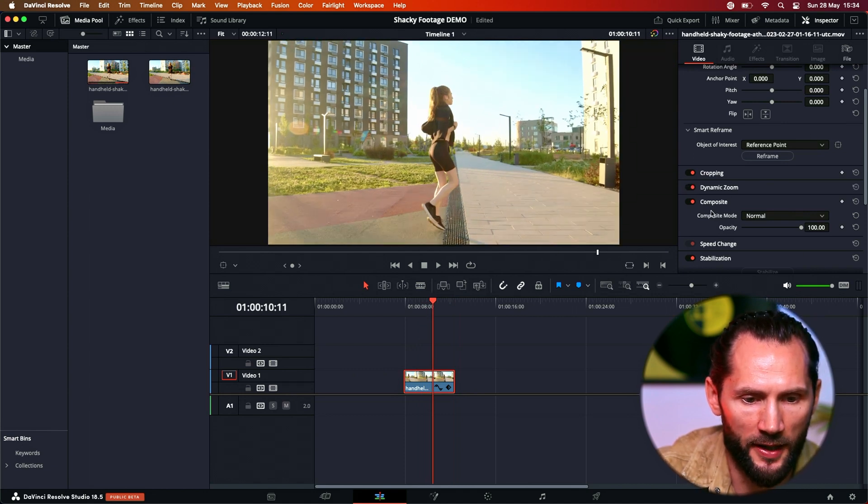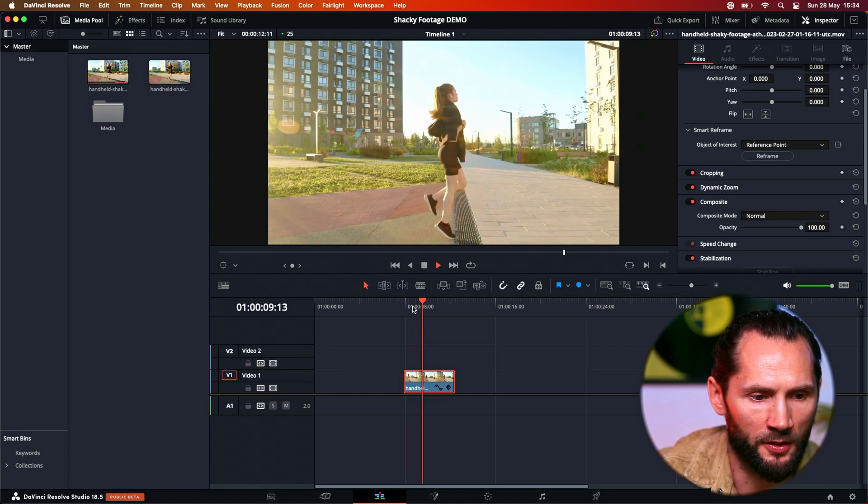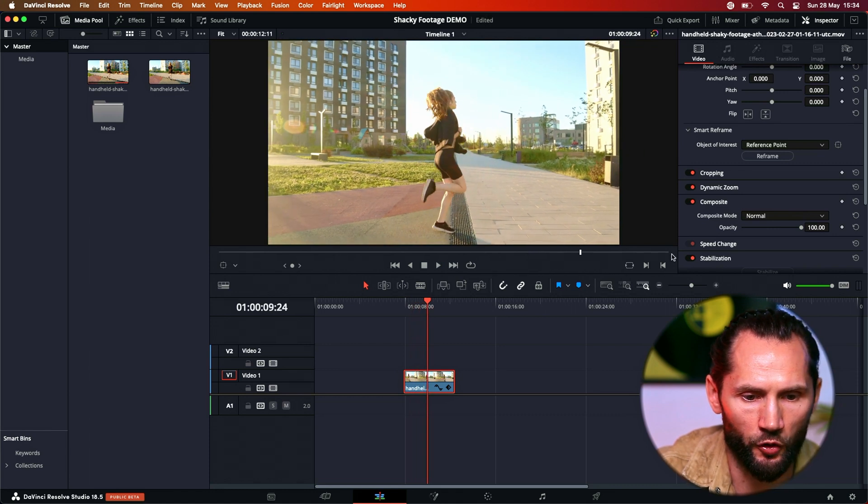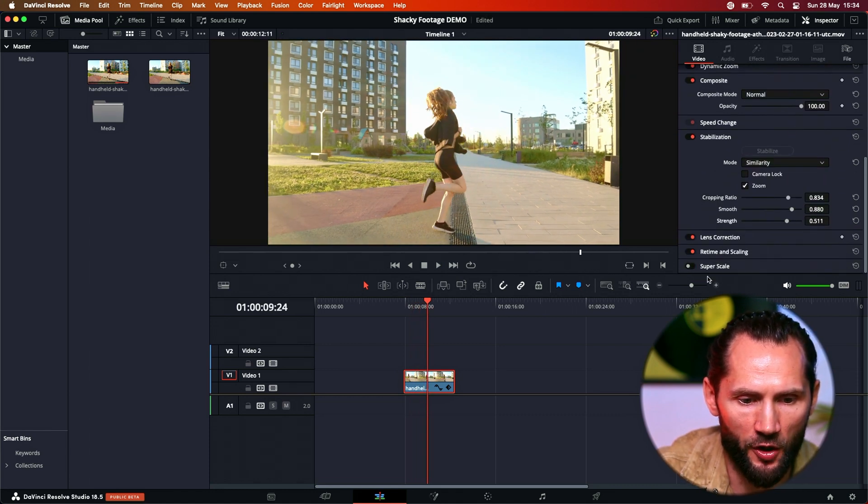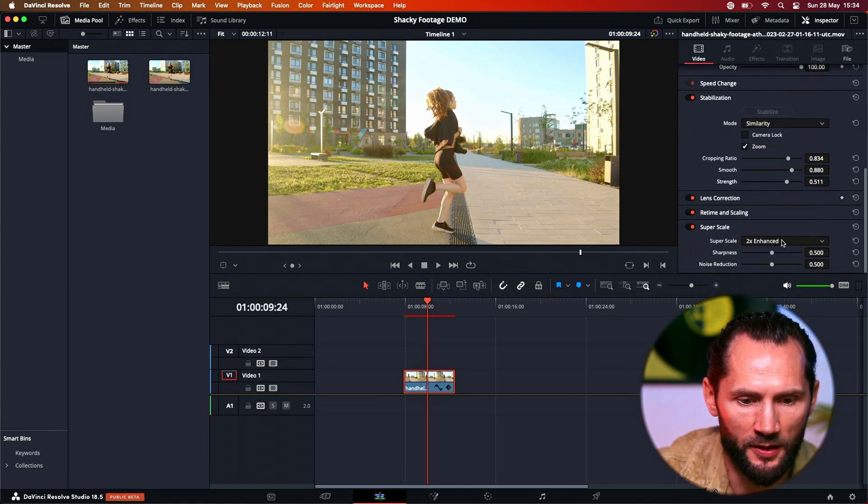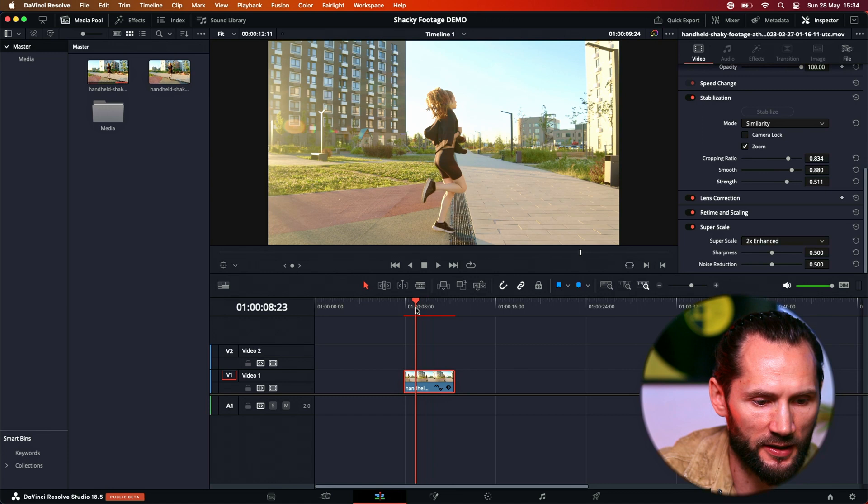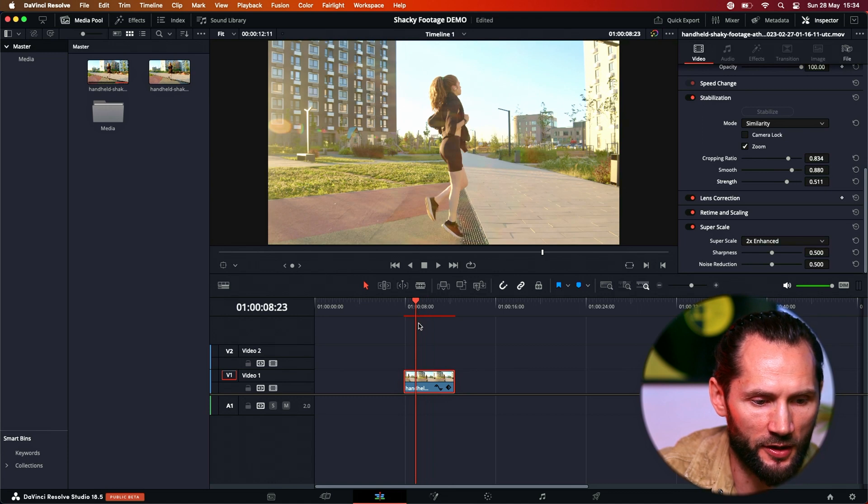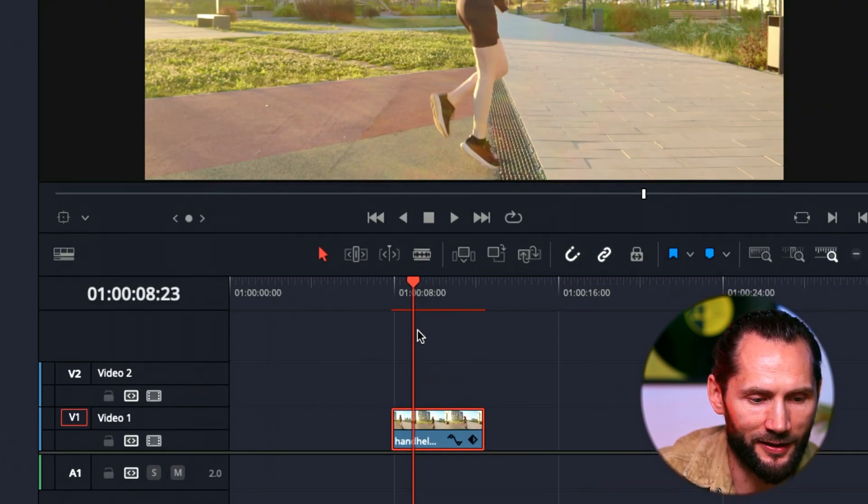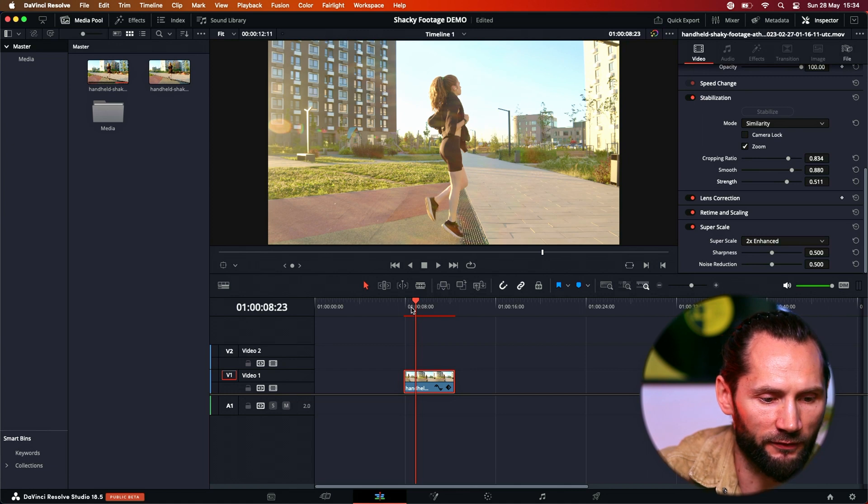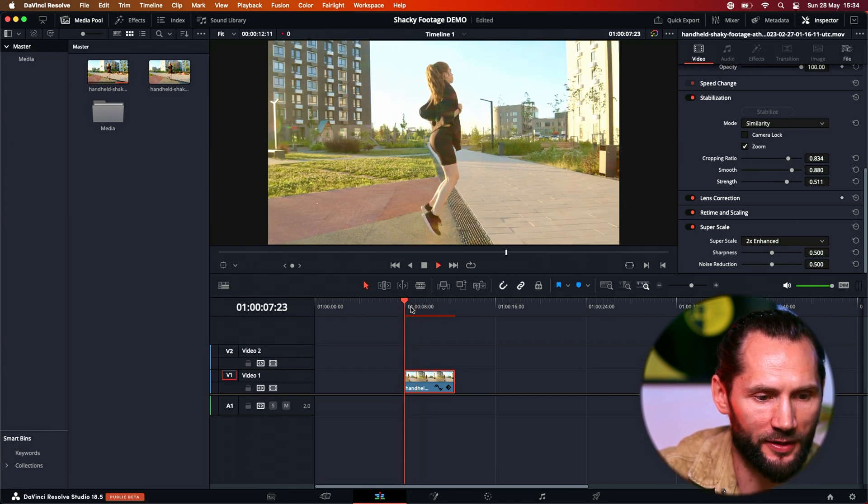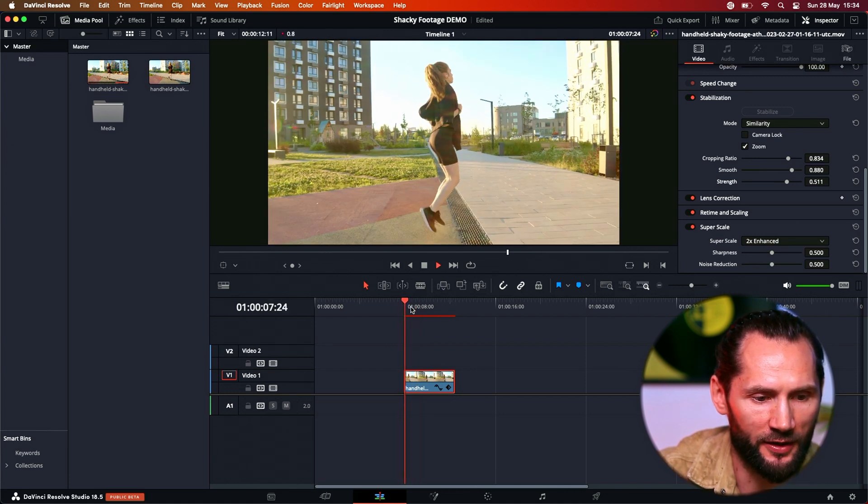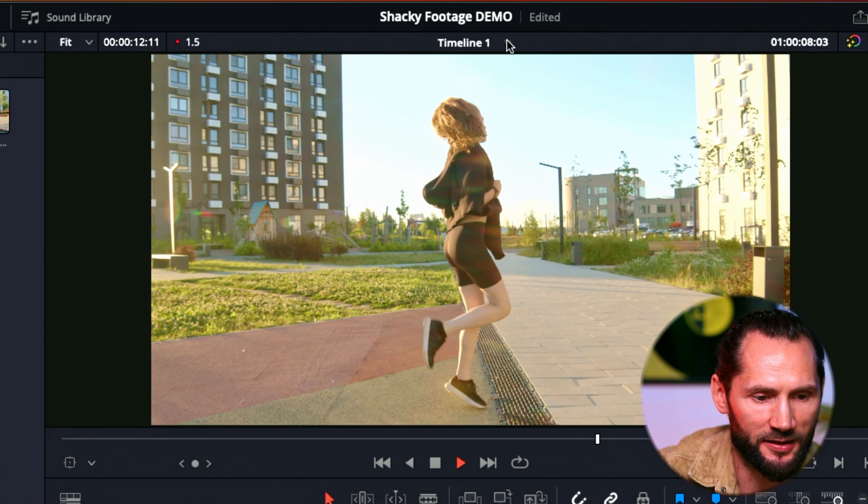Now I'm going to go and add a dynamic zoom. Cool. Very nice. Now I'm going to go and add another effect, which is super scale, too enhanced. That sounds good for me. The computer is rendering, you see here, the computer is rendering the file. I mean, that's a lot of information that the computer needs to deal with. Can you see that?